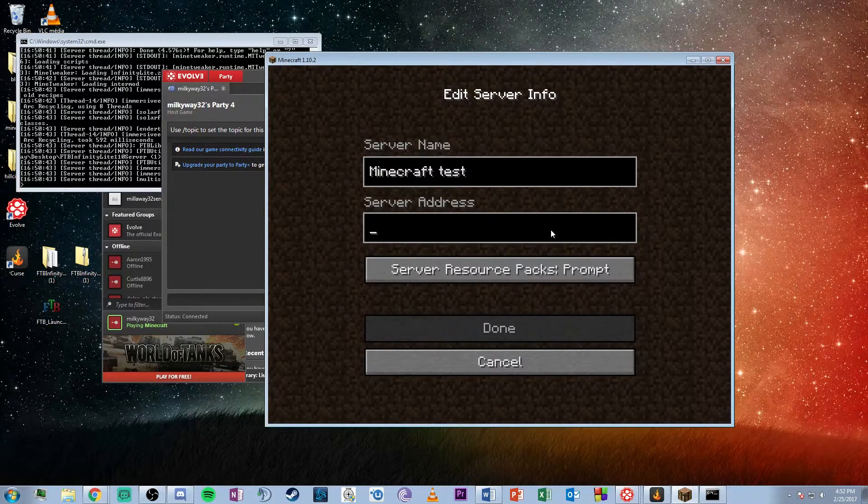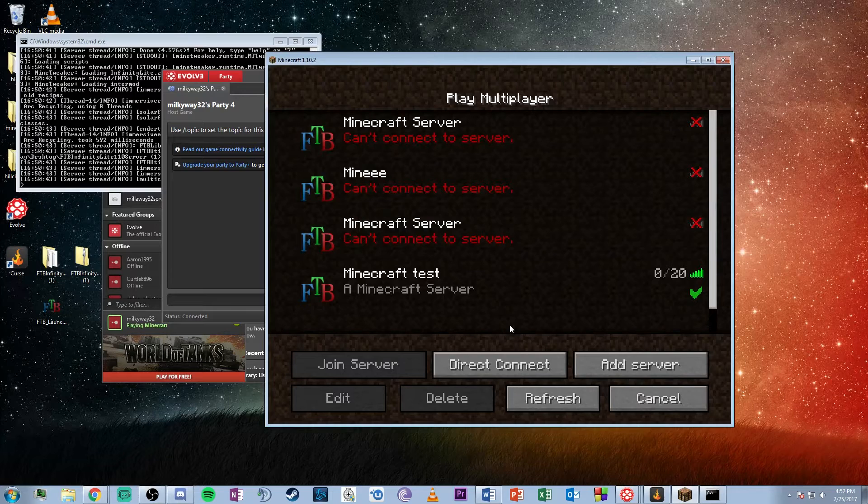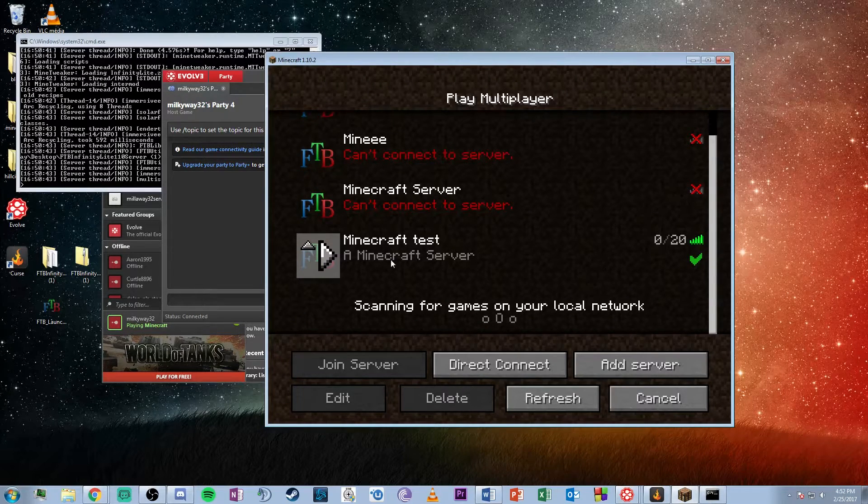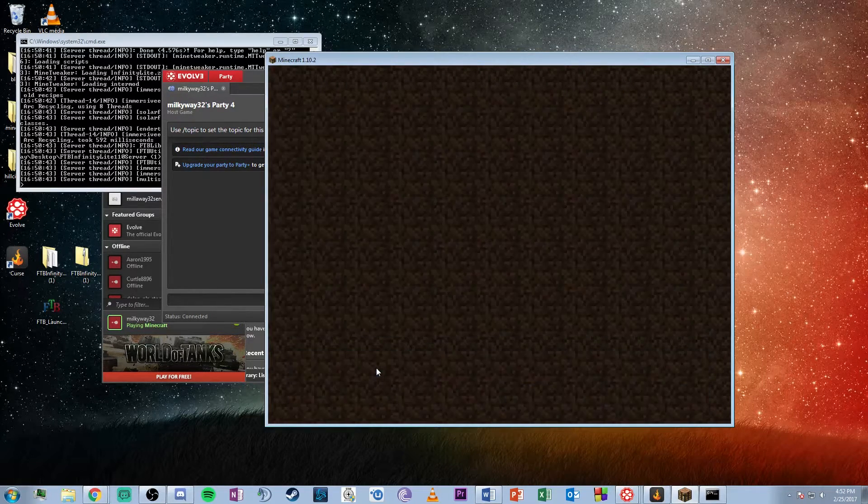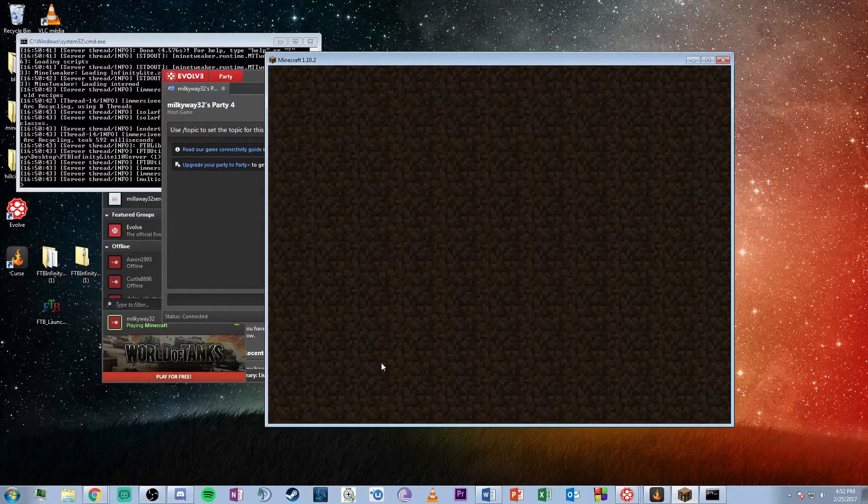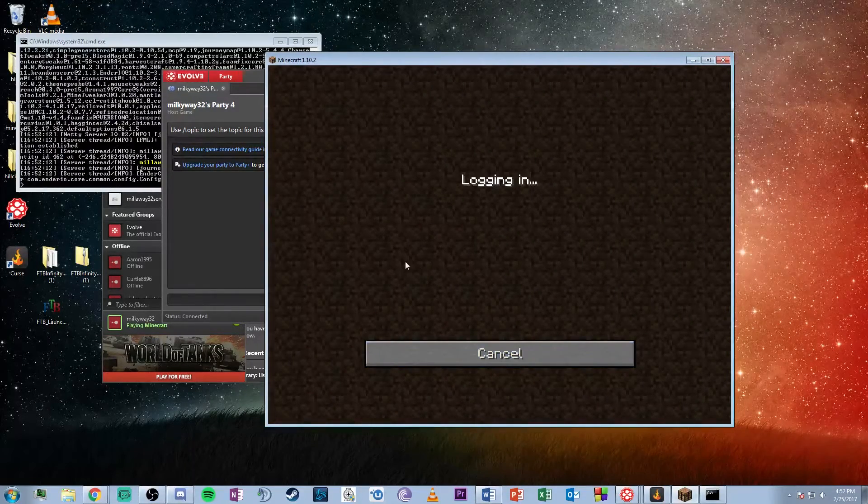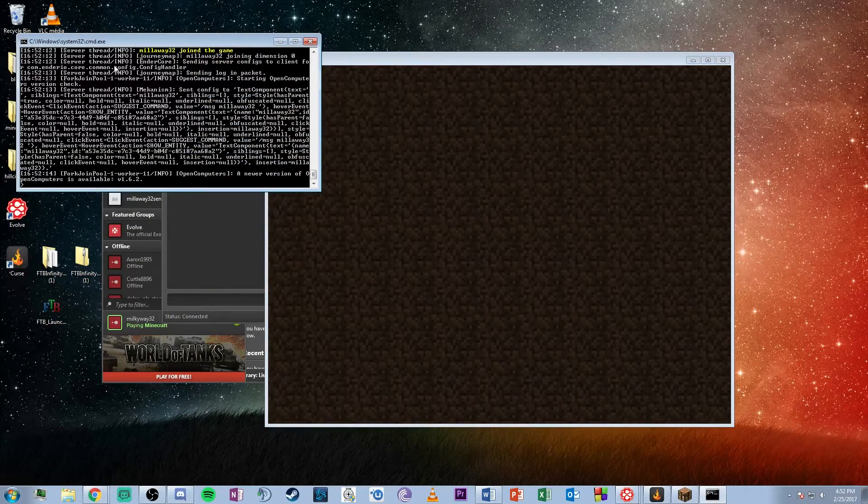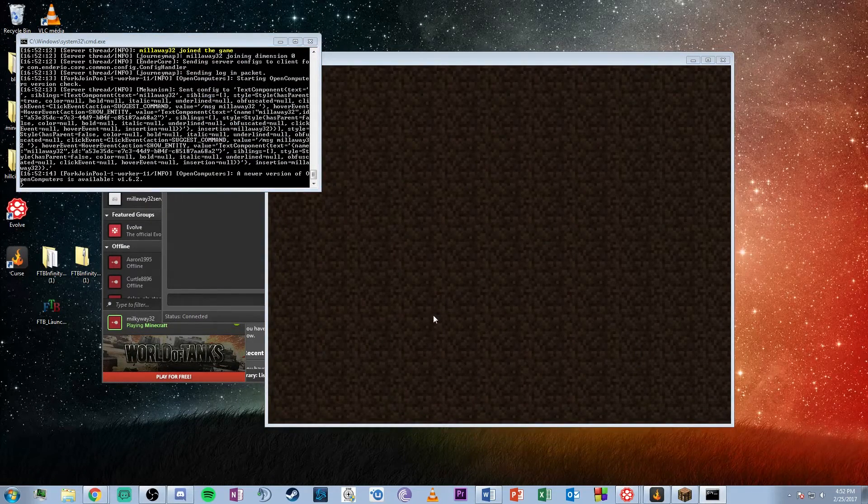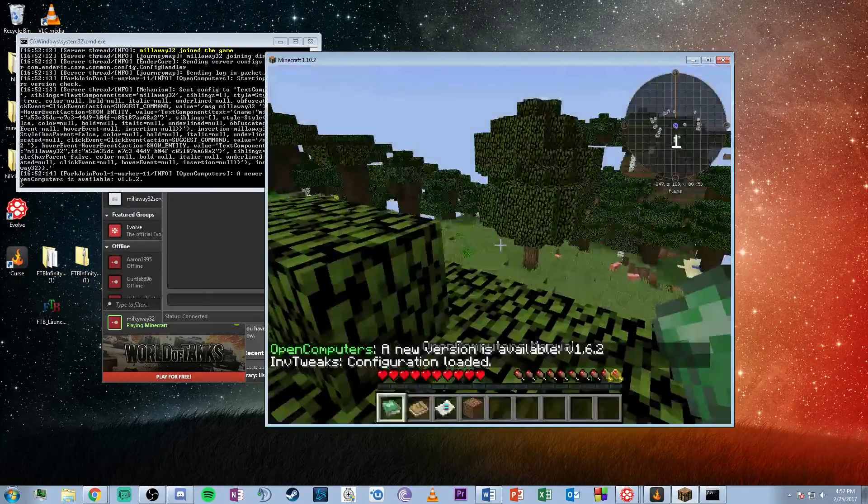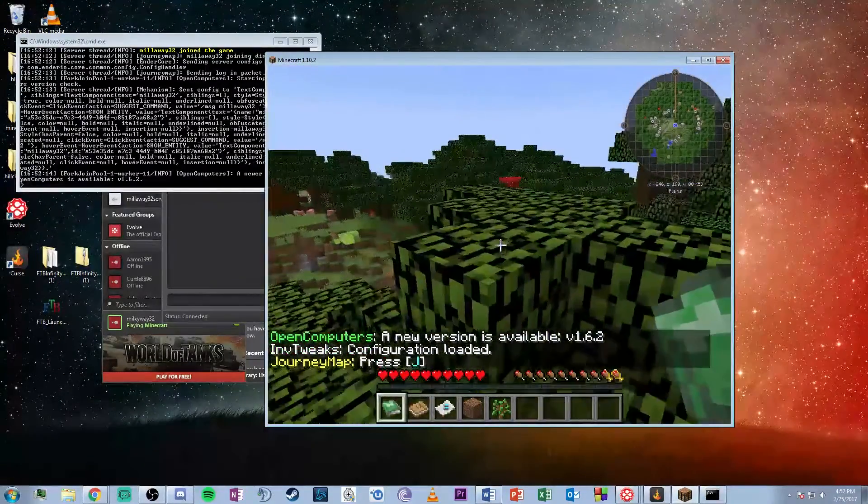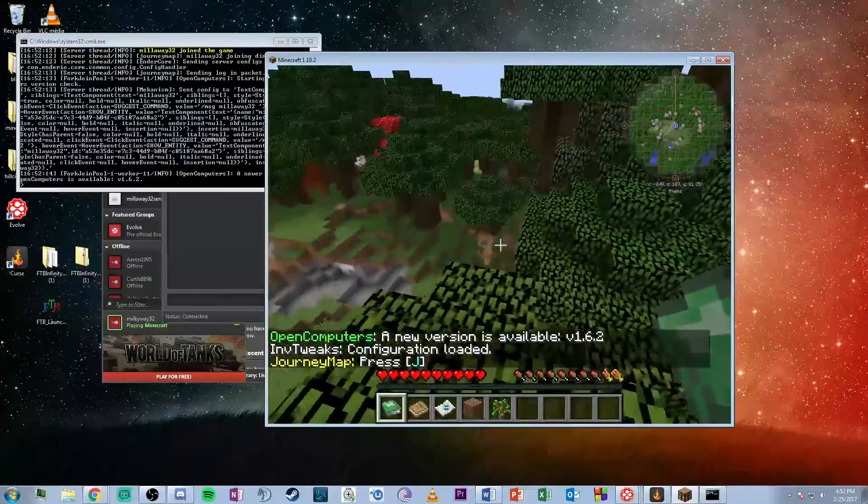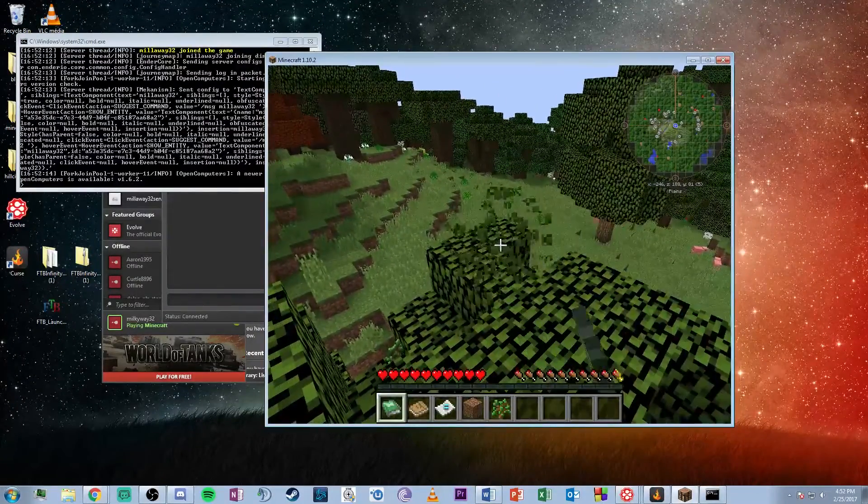Paste that in. Now it looks like we have the server running. Join the server to make sure it's actually working. Here on the server list you can see that I've joined the game. As the game loads, you can have multiple friends join.